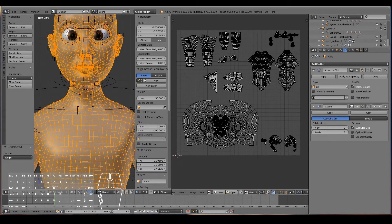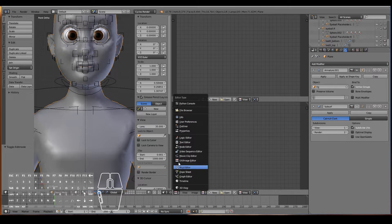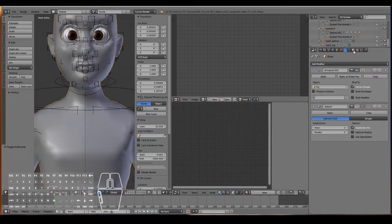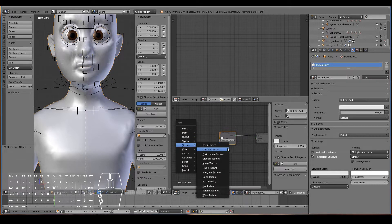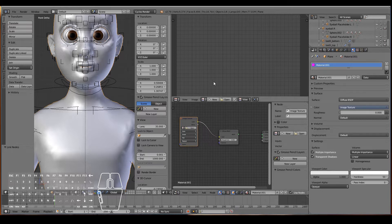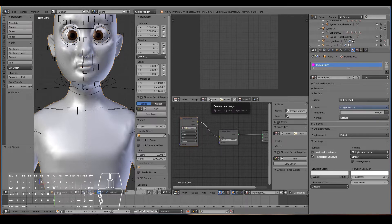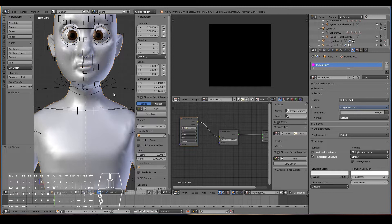The next step is to paint our skin texture. First, open a new window, drag it out, and change it to the node editor. Go to the materials tab and hit new, then add a new image texture - shift A, texture, image texture - and connect that to the diffuse. For the image, create a new one from the image editor: 4096 by 4096, which is 4K resolution, and call it 'skin texture', leave it black, and hit OK.